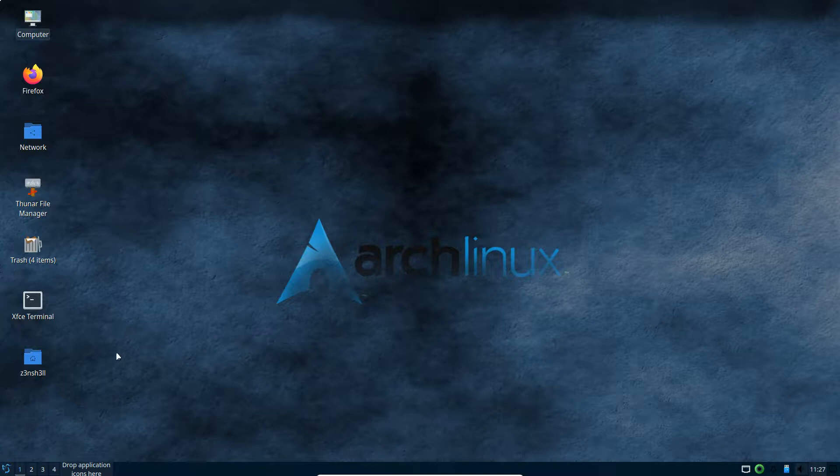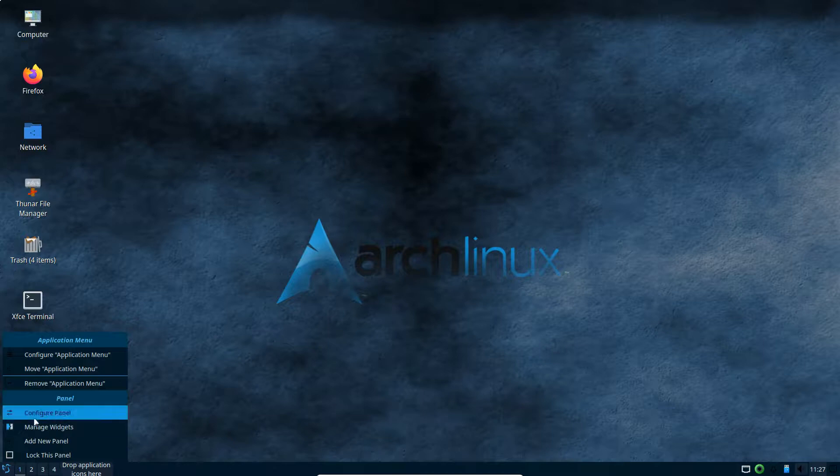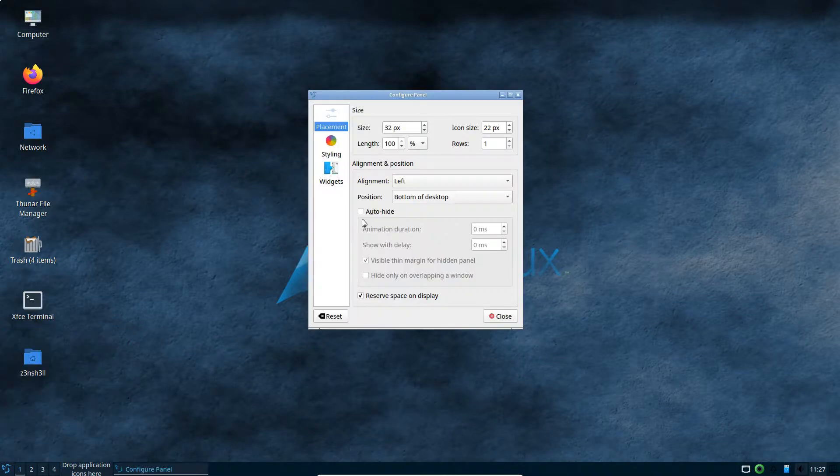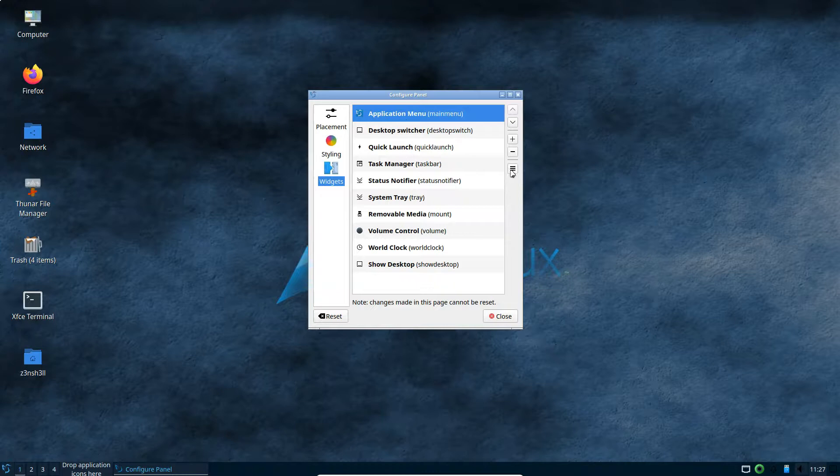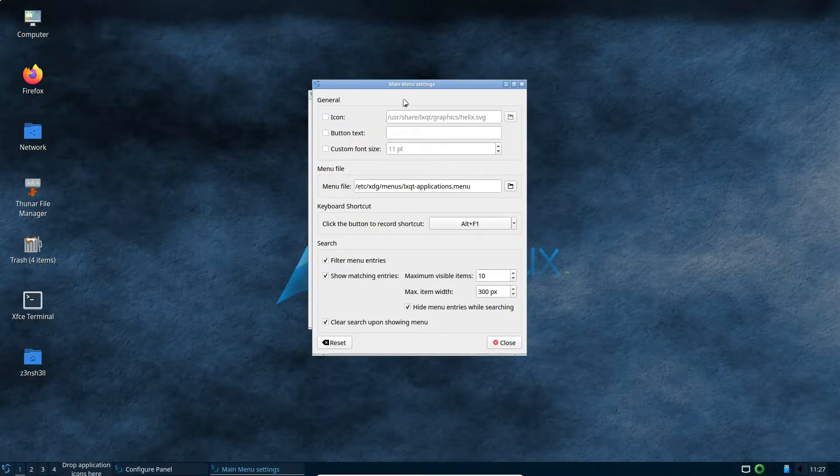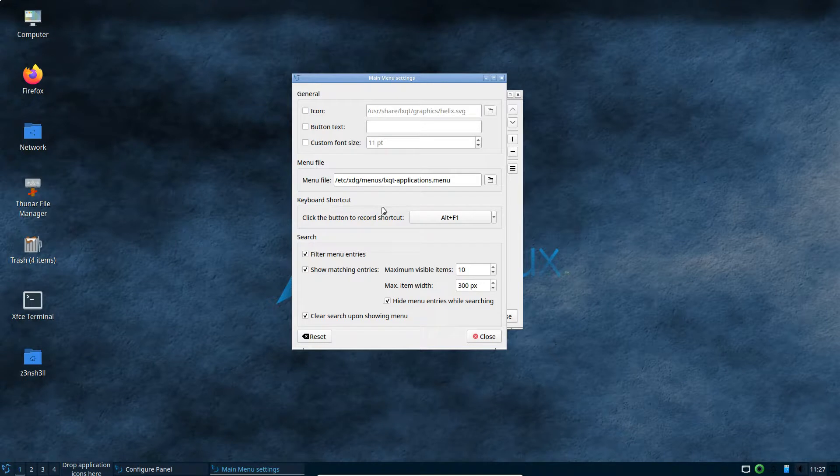Now let's see if we can configure that start menu to trigger with a keyboard shortcut. So if I right click on that start icon itself, let's go to configure panel, widgets. Now this is what we're interested in here. The application menu appears to be a settings option here over on the right hand side. And we have keyboard shortcut.